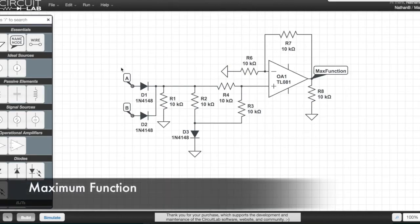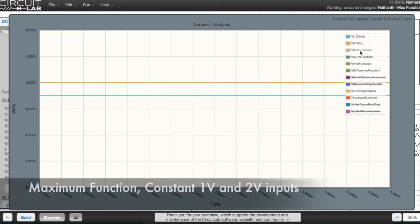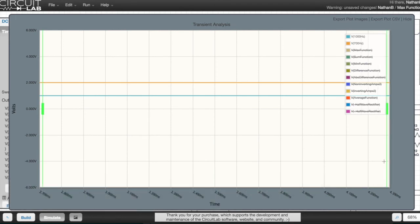This is the circuit for the maximum function, one of the more complicated circuits in this video. This is what happens when you feed 1 volt into one input and 2 volts into the other input of the maximum function.